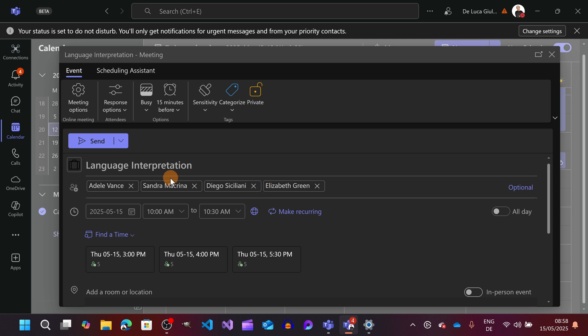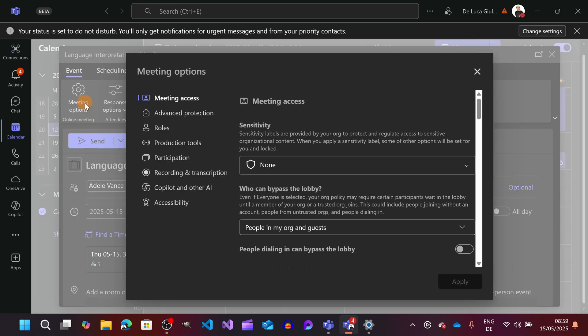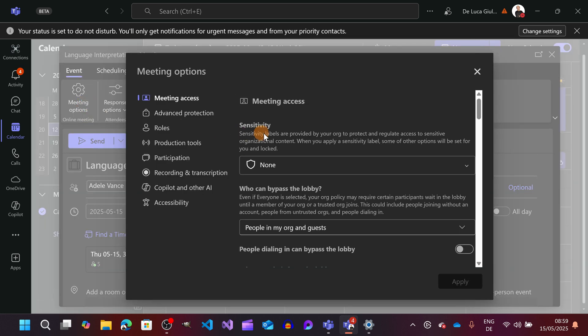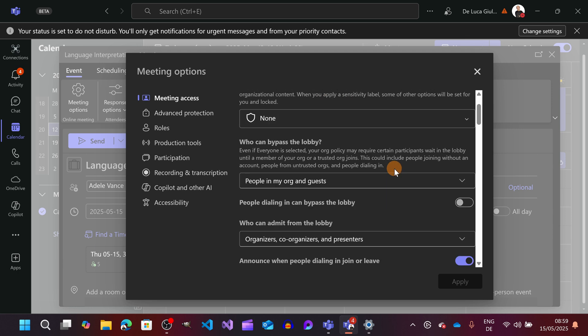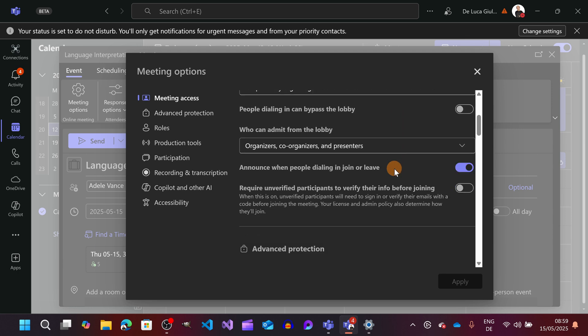We have several roles here. We are going to have two interpreters, we have the main speaker and then just one attendee. So we cover all perspectives. Now let's hit the button on meeting options because this is the place where you can turn on language interpretation.